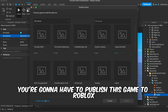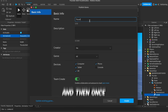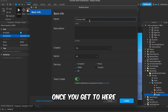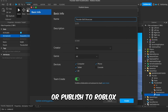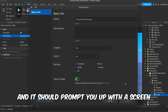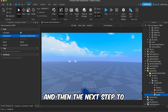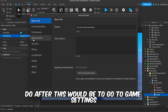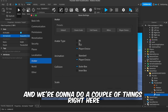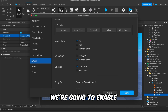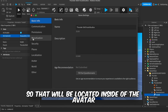Once that's done, the last thing you want to do is publish this game to Roblox. Go to File, then publish everything to Roblox. It should prompt you with a screen — just name the game whatever you want. Then go to Game Settings, where we're going to enable R6 and Standard Animations, which will be located inside of the Avatar section.